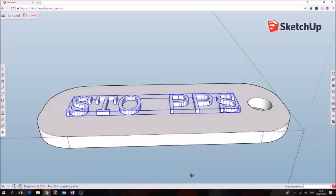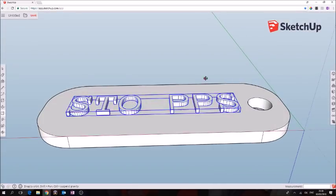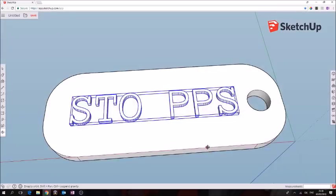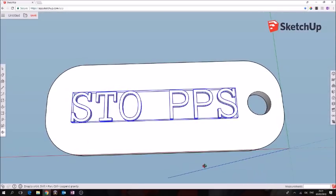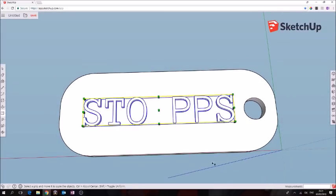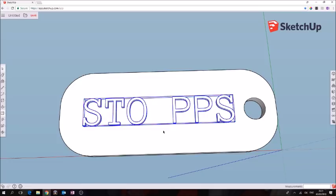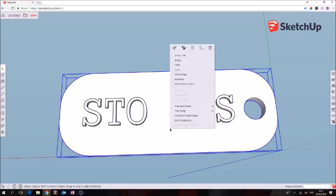That's our text. The last thing we have to do is make sure that it's a solid object. We're going to select everything, spacebar. Right click doesn't give us that option for select all yet.